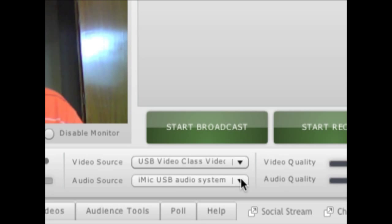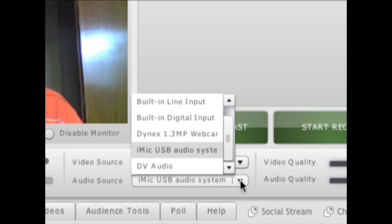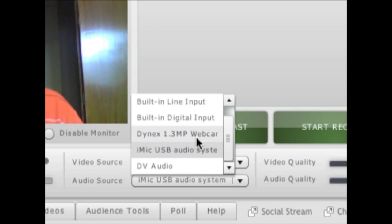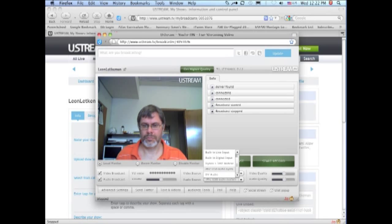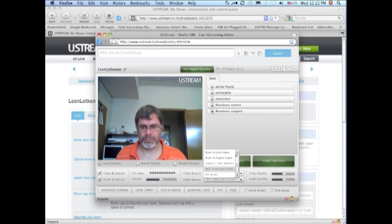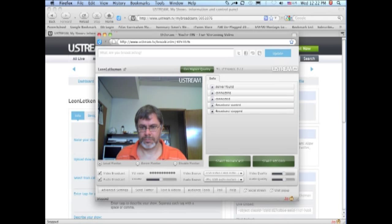You also need to make sure that you are choosing the right audio input. So choose the audio input from the list that you want your audio to come from. I'm going to use the iMic USB audio system. And we are ready to broadcast.